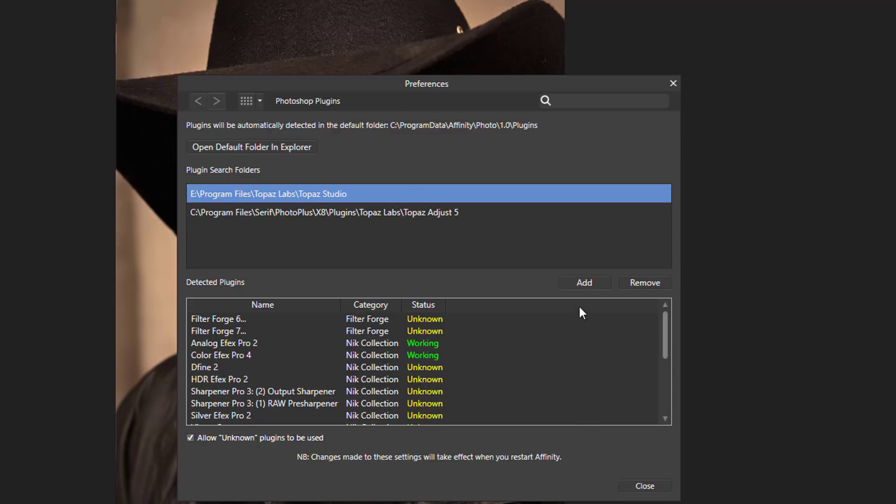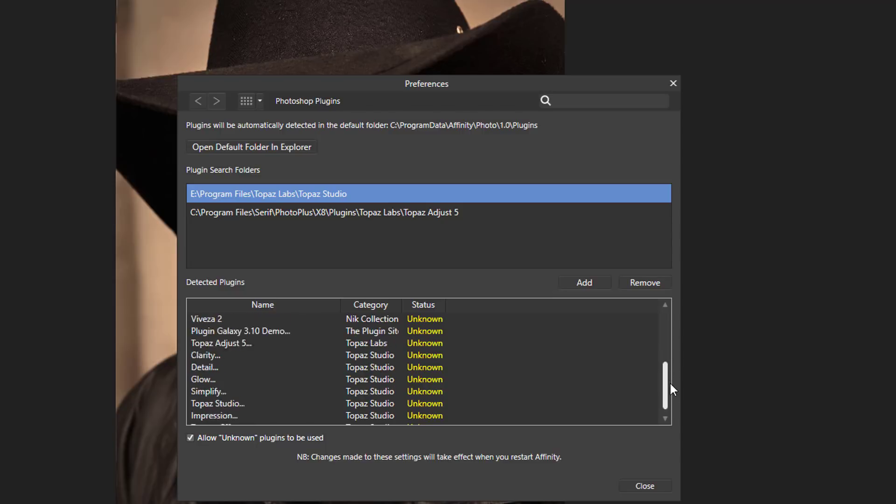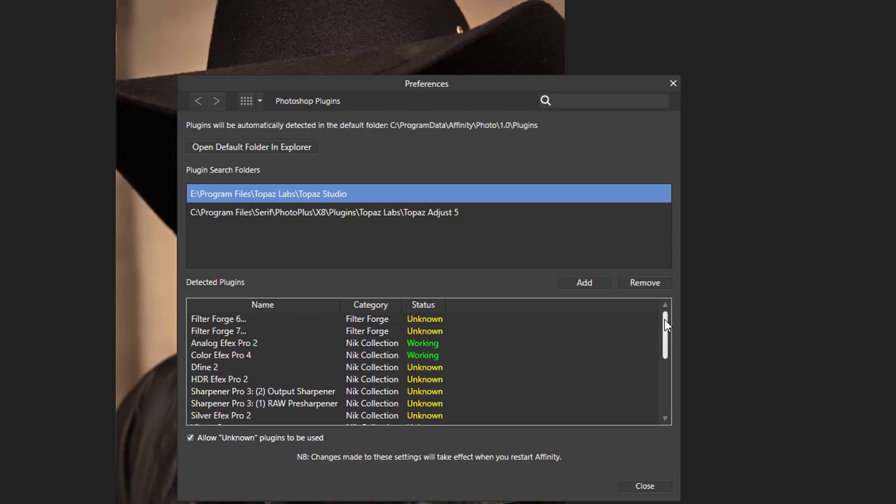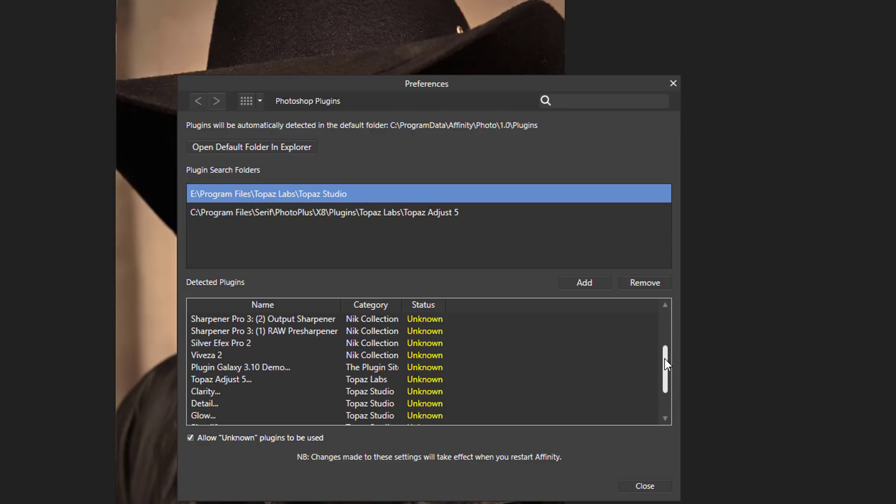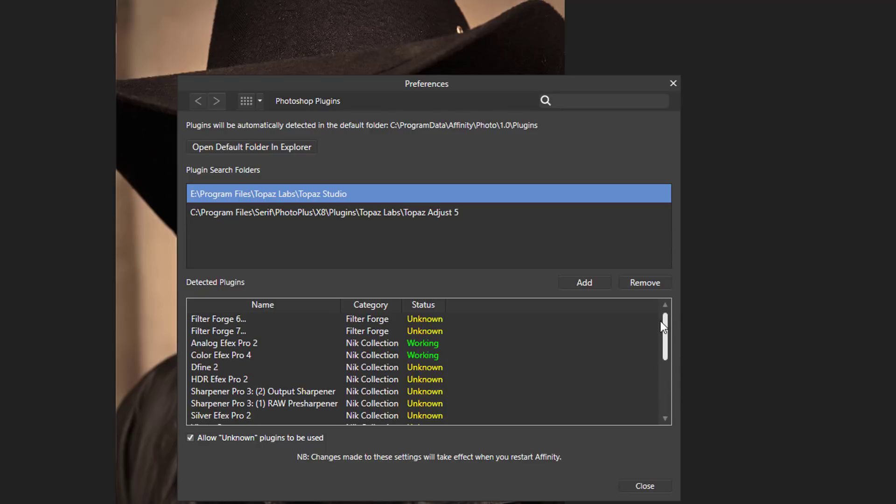So once it is restarted you could come back to this preference panel and they will then be listed in this panel below, all the available plugins that you have. Now some of them will be green like this and say working, and some of them will be yellow and say unknown.